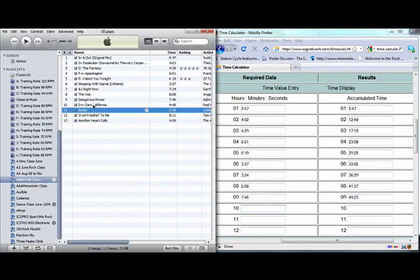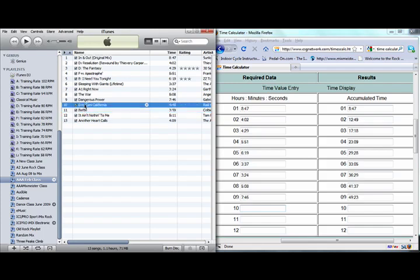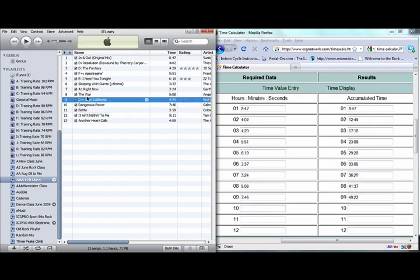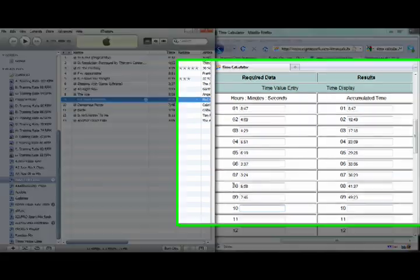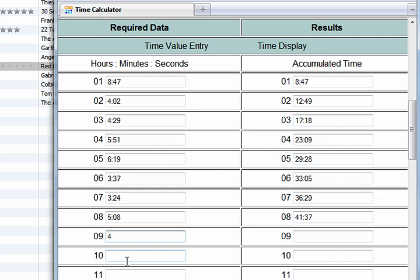So I'm going to get it close here. I'm just going to move this up. There we go. Move that up. And then I'm going to delete this and add 4:45.